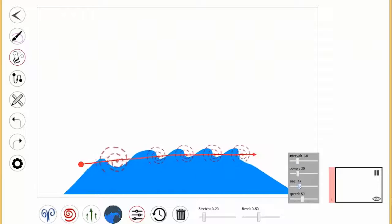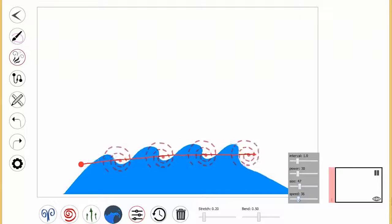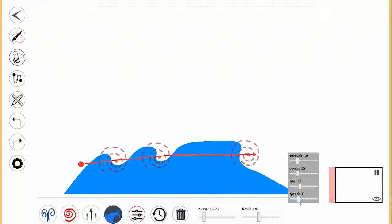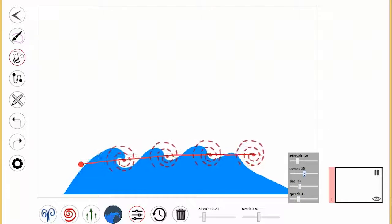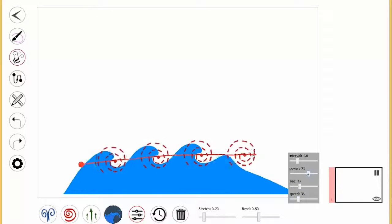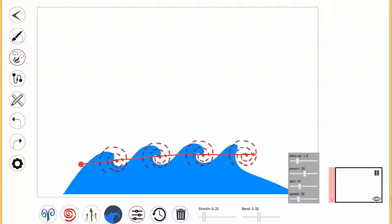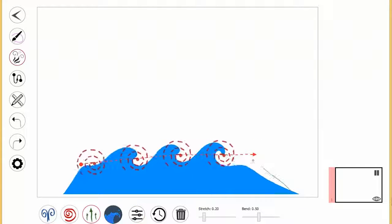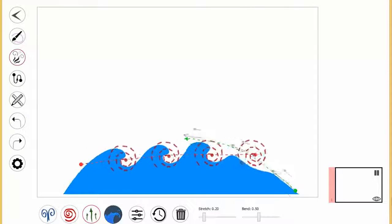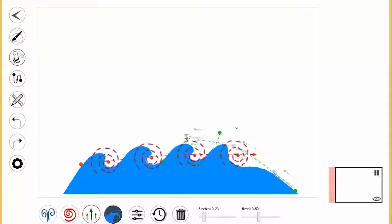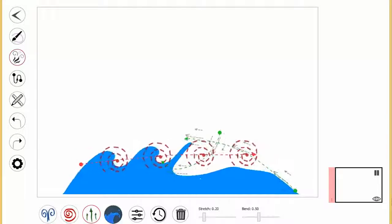In this drawing, the user first sketches an energy brush to create a very simple water pattern. Adding more energy brushes in an interactive and iterative manner makes the resulting shape more dynamic, chaotic, and intriguing.